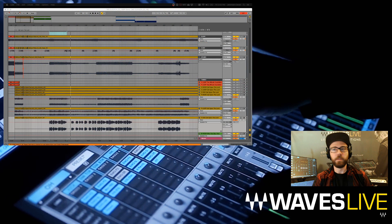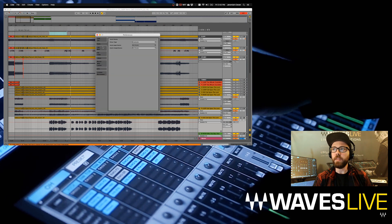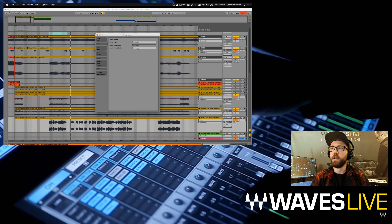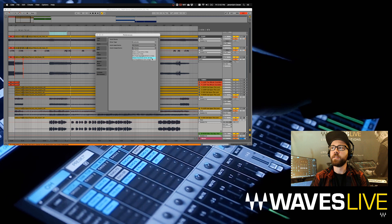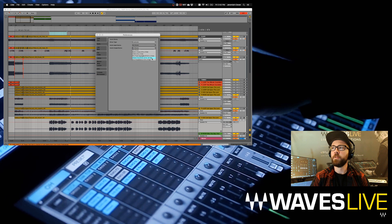Let's jump to Ableton and go to our preferences. Looking at our audio preferences, we're set for a Core Audio driver. I'm going to select the audio output device and choose Waves Soundgrid. You can see it's already given me the information that I have 32 ins and 32 outs available.